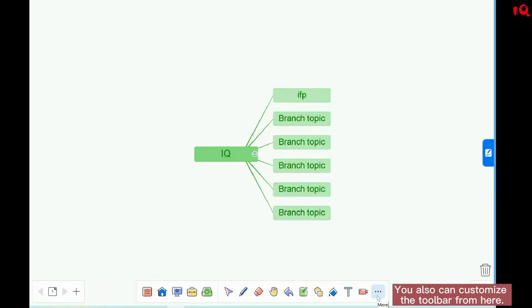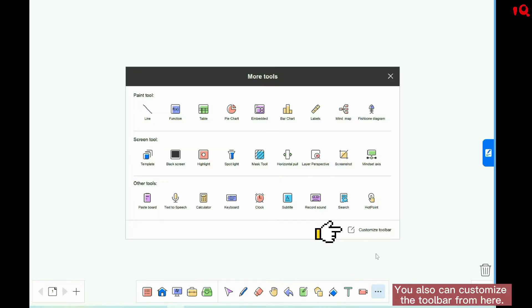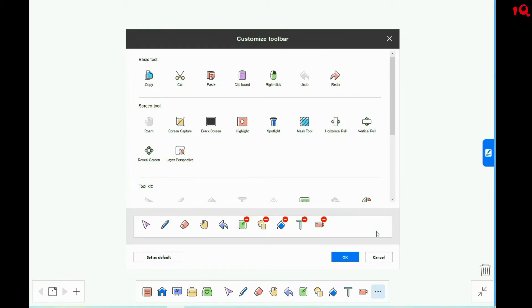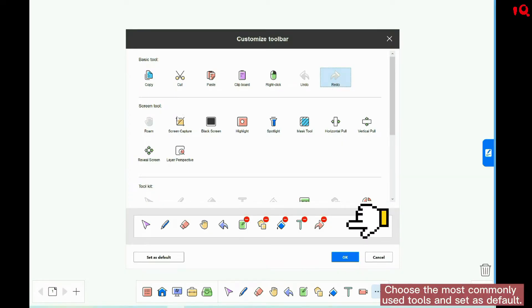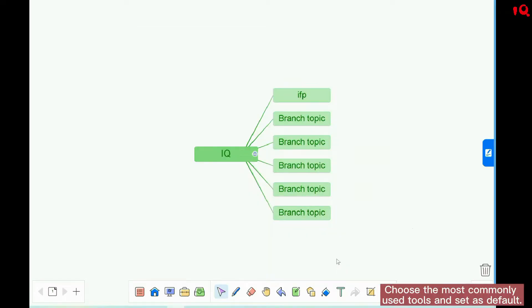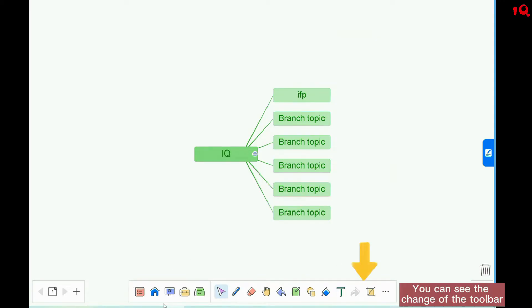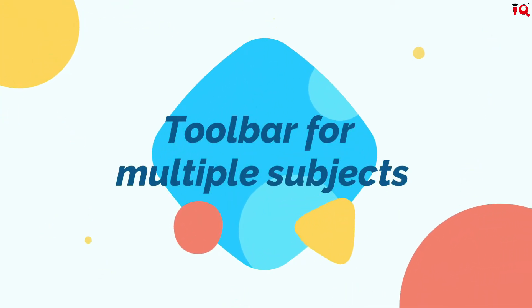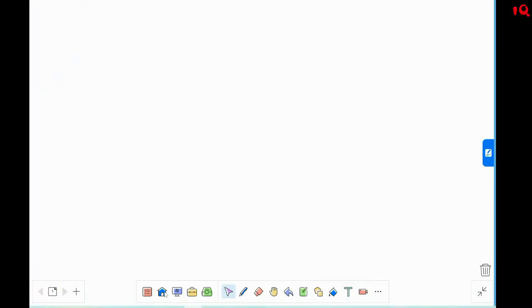You can also customize the toolbar. Choose the most commonly used tools and set them as default. You can see the change of the toolbar.